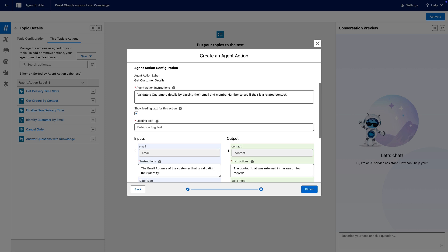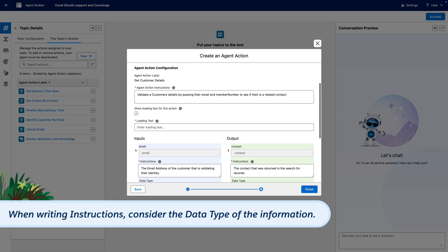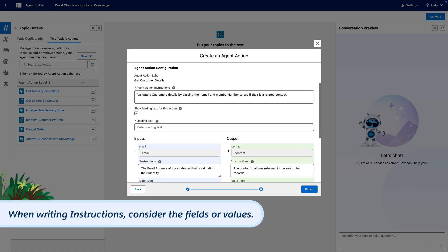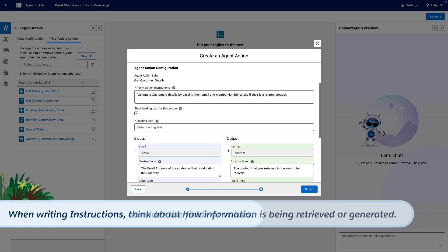When writing instructions for them, consider the data type of the information, like a rich text answer. Consider any specific fields or values, such as this contains the contact ID and expected delivery date. Think about how the information is retrieved or generated, like retrieving the ID from the user's input or from the conversation history.